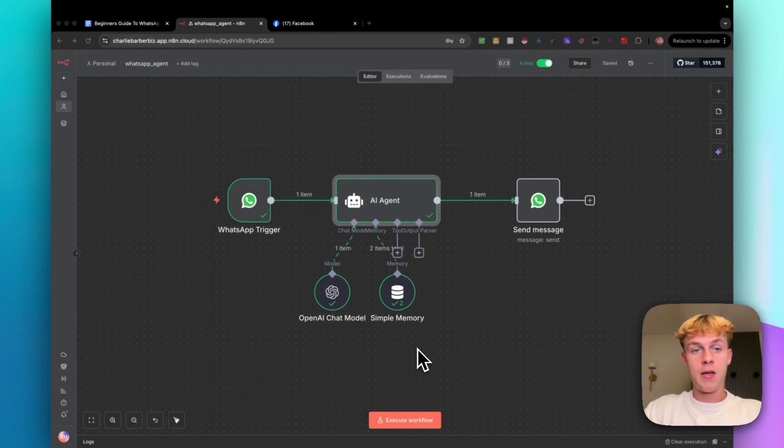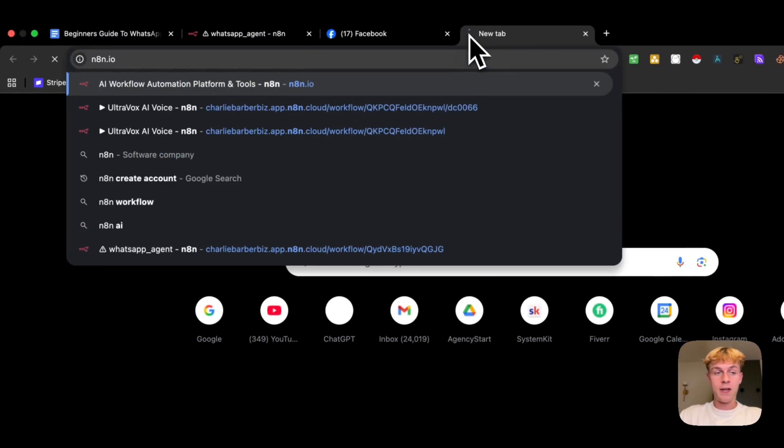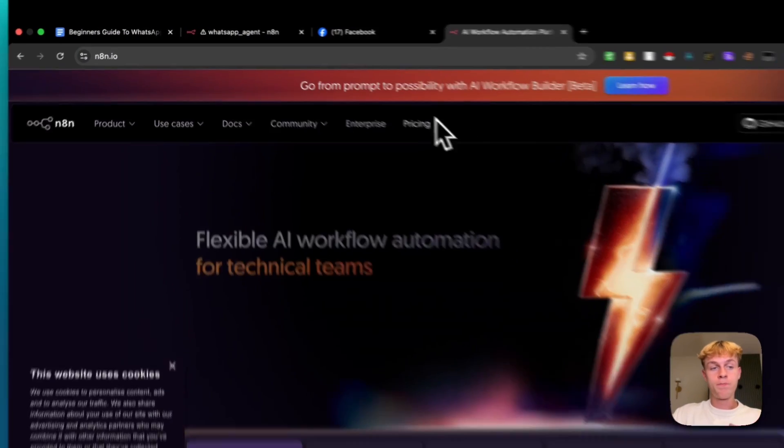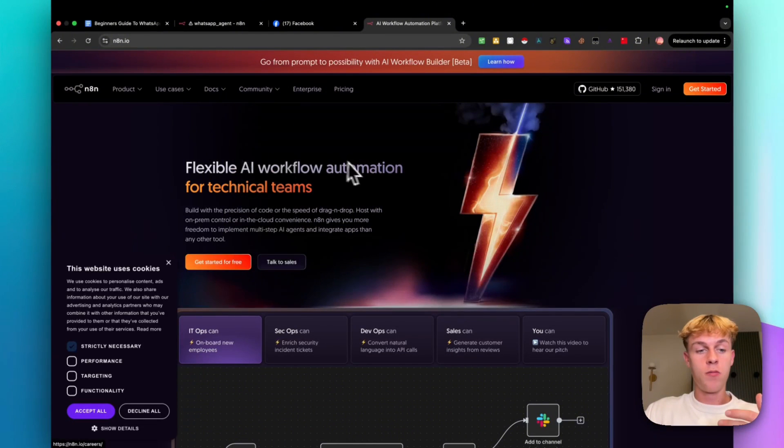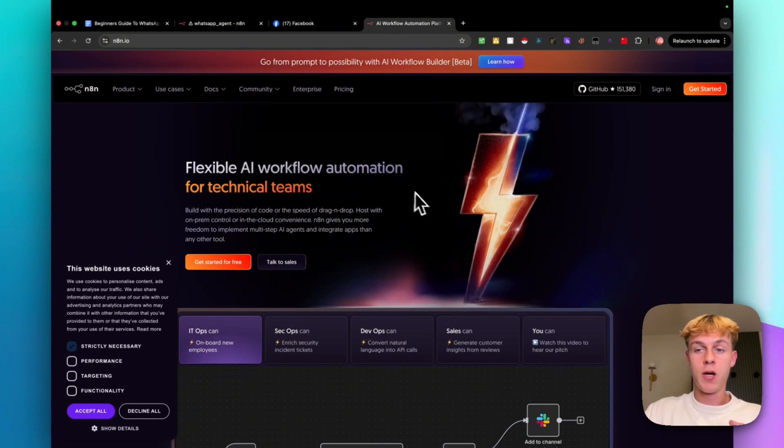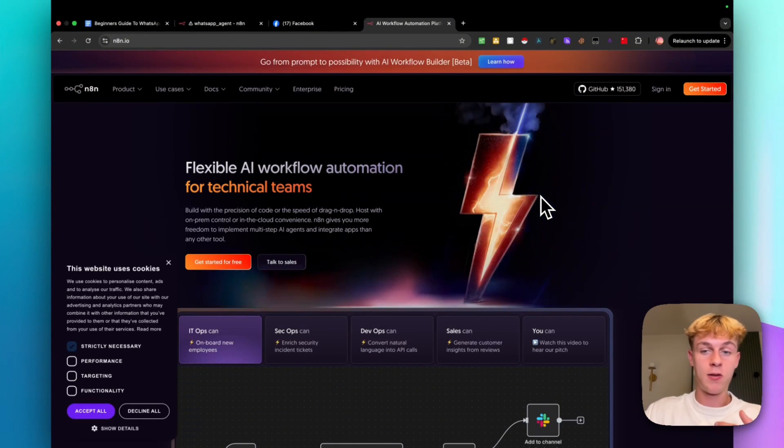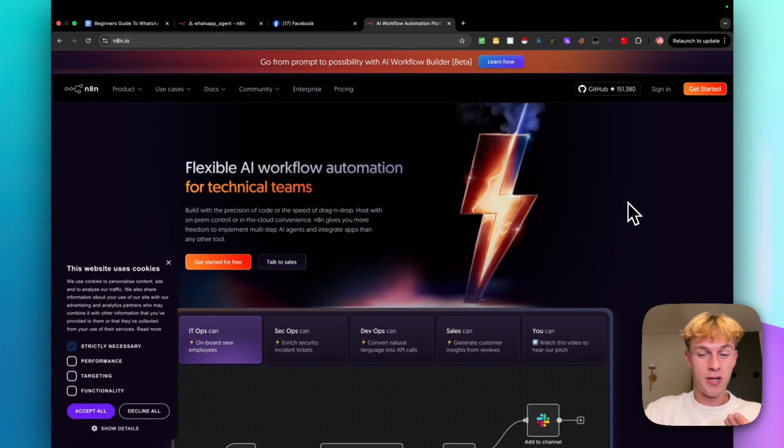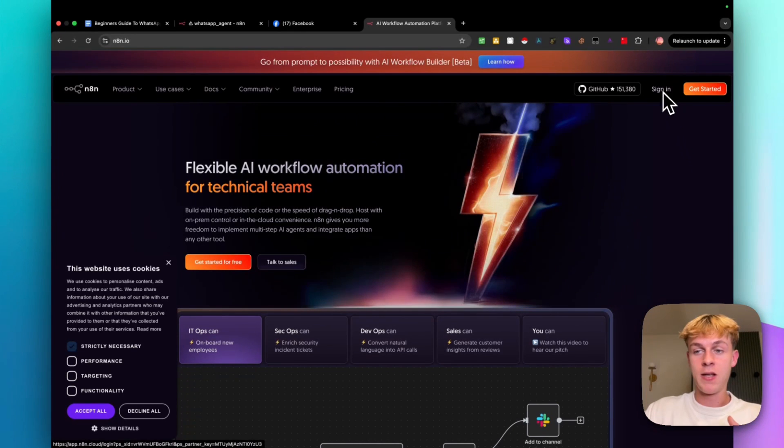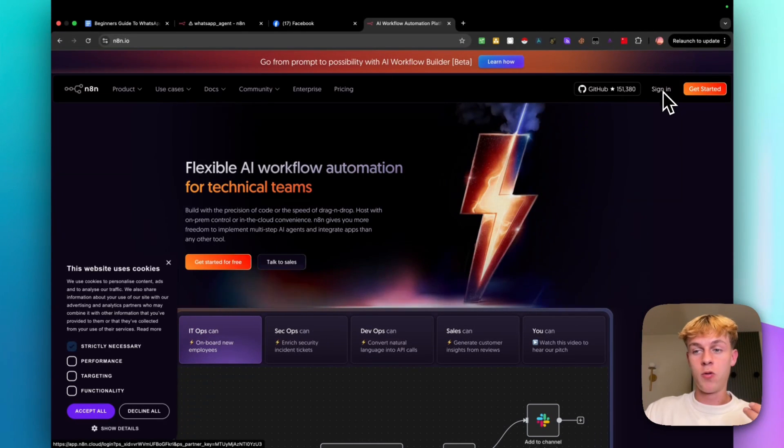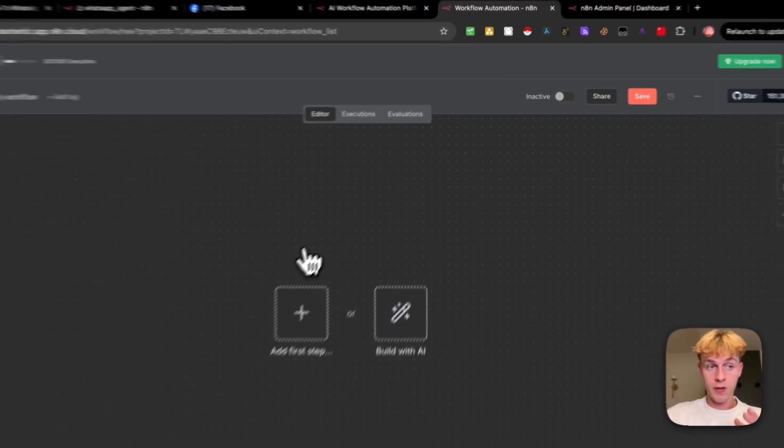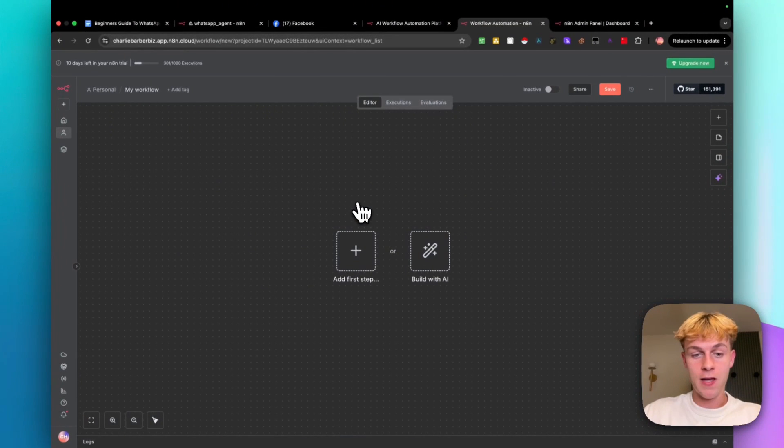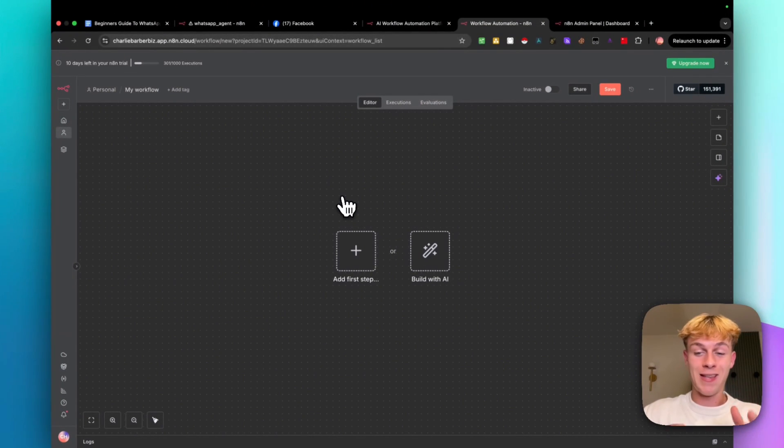The first thing you're going to do is head over to n8n.com, also n8n.io. It's a completely free workflow automation builder where you can just build automations and AI solutions pretty easily. And it's free, which is why I recommend it. So first of all, you're just going to click get started. As I said, I'm going to be building this live in less than 10 minutes. And you need to follow me. And ideally do this as I'm building it.